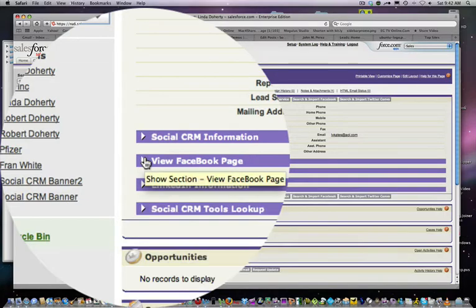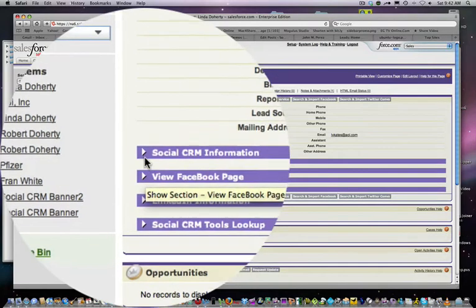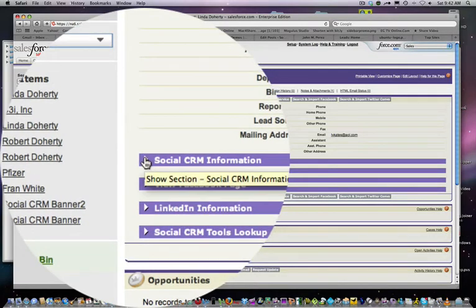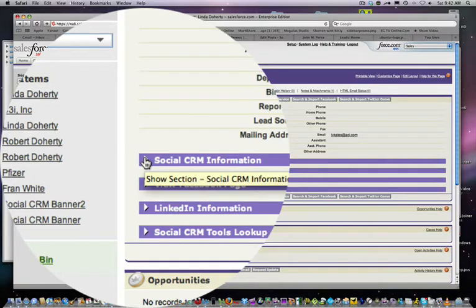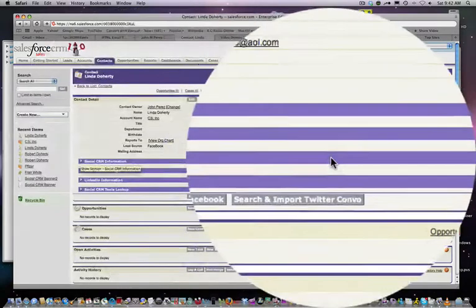Of course, if you're not a friend of theirs you won't see anything else but their public profile. But the idea here is to see their public information available to the web to see if they're a good fit for the role you have in your organization.